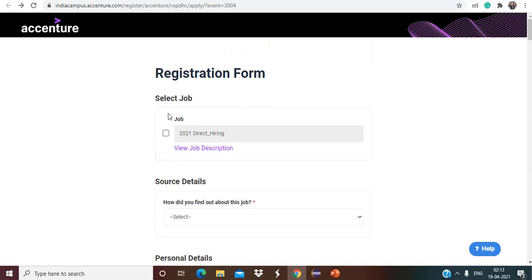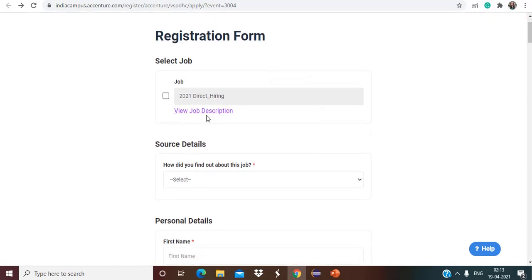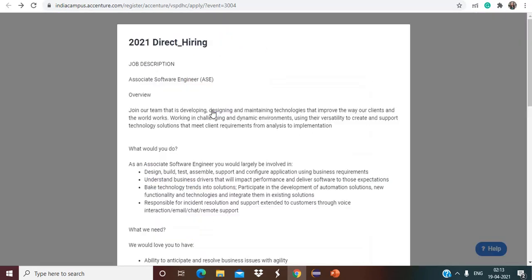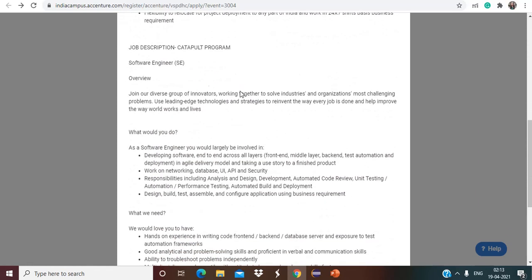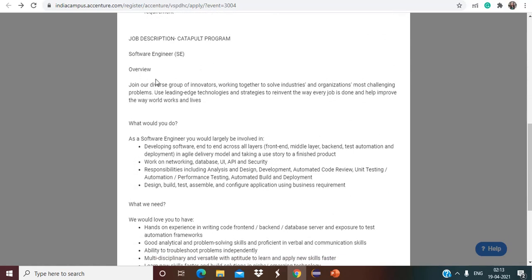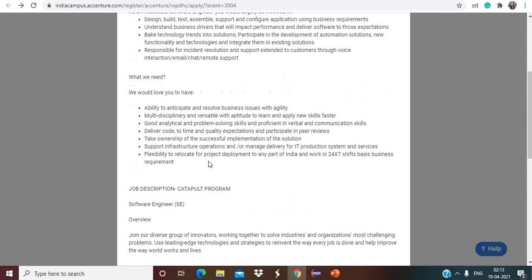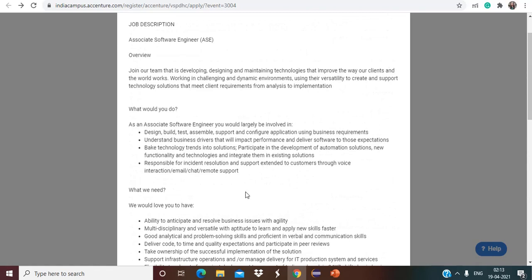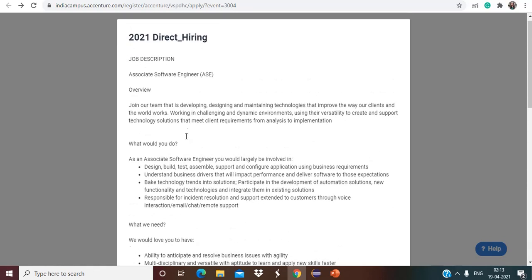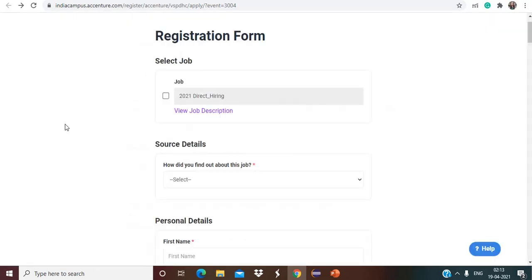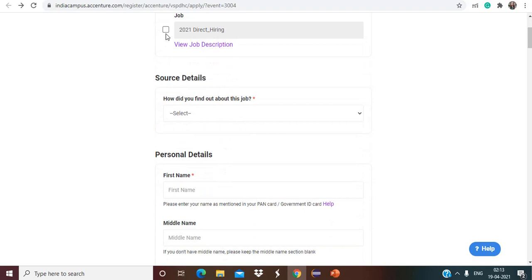So let's have a look on the job description. Basically they are offering two job roles. That is Associate Software Engineer first one, and next one is Software Engineer. So here they have provided the overview and description as well. If you want, just go through it once that what they are actually looking for. Just go through it once and then you have to check the box. Then you have to select how did you find about this job. So accordingly you can choose. Suppose you choose job boards, so here you can choose accordingly.